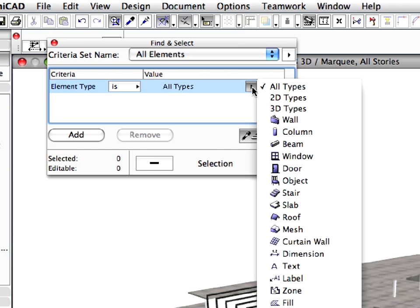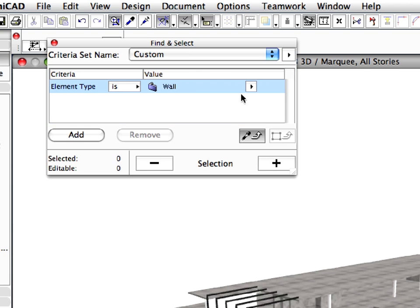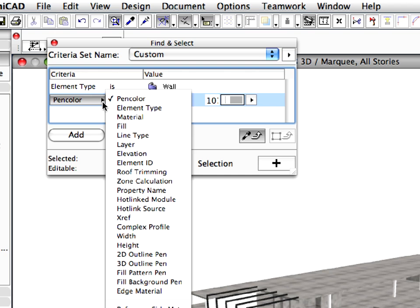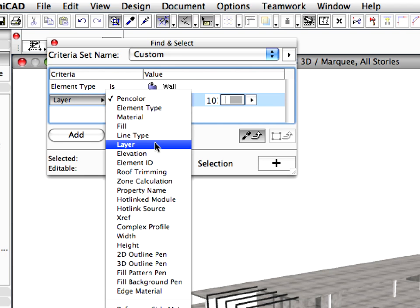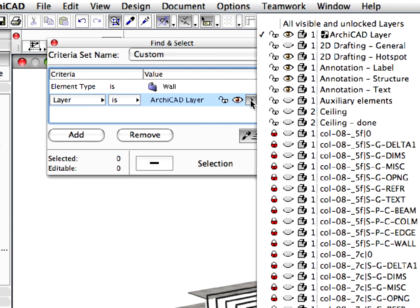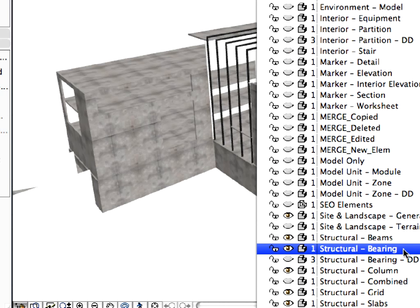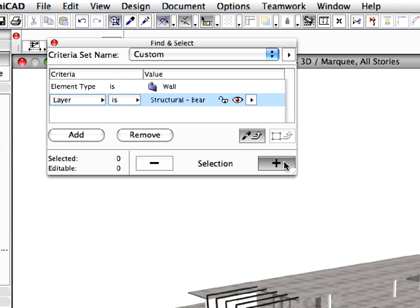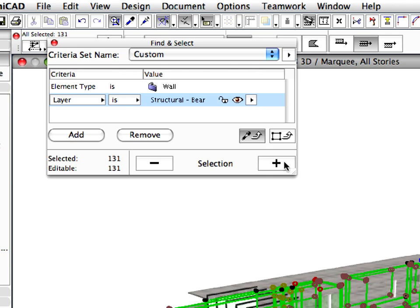Choose Wall for Element Type. Press the Add button and Select Layer from the Appearing Criterion List. Set the Structural Bearing Layer for Value, and then click the Plus button to select all the concrete walls in the project.